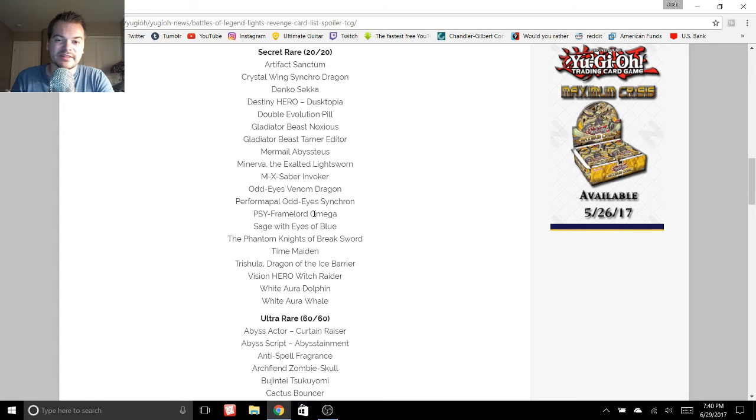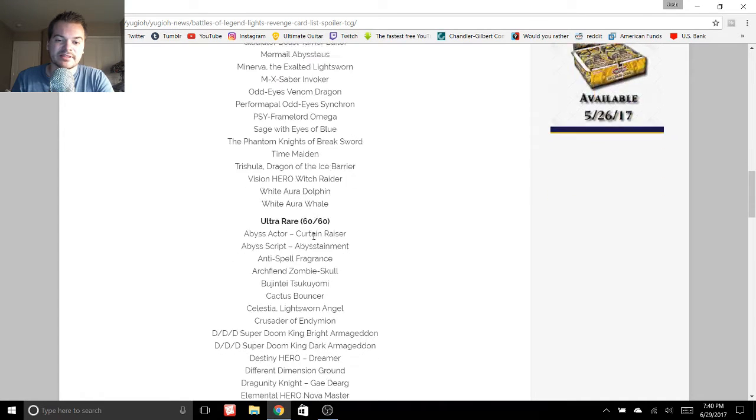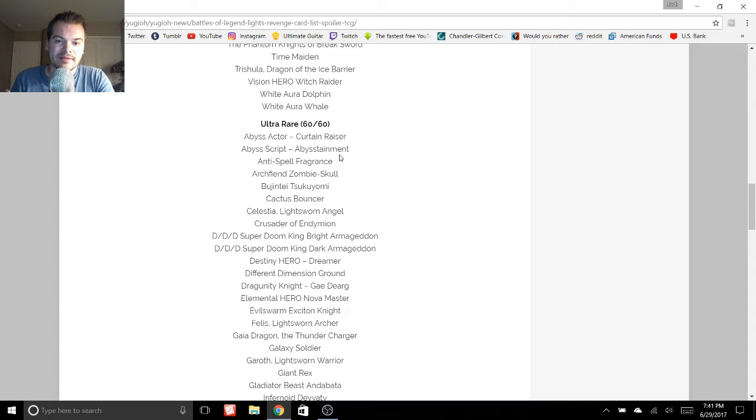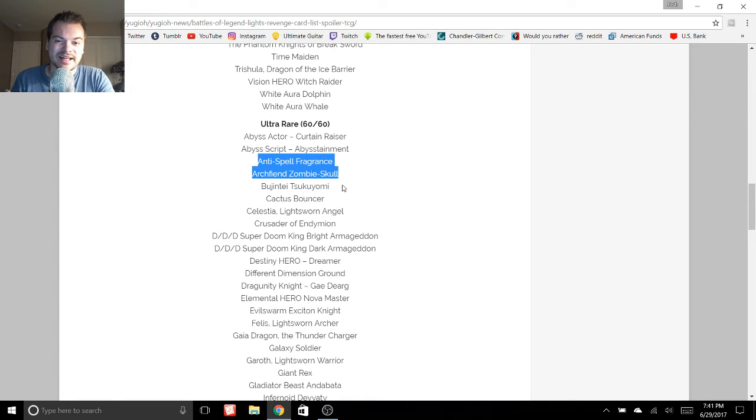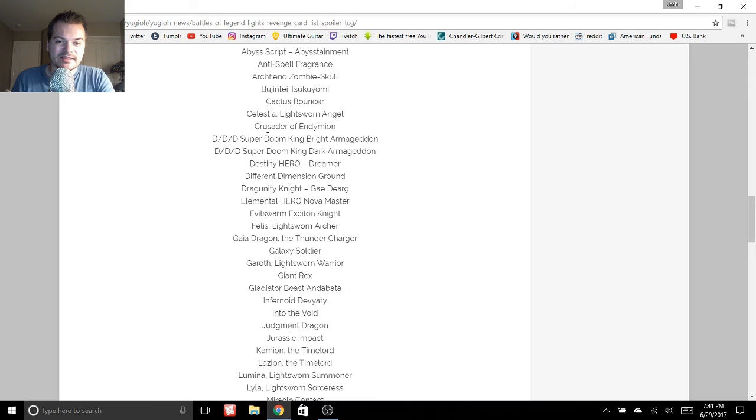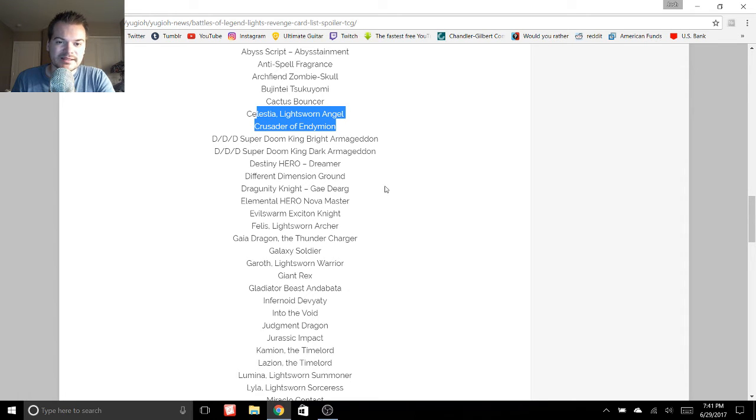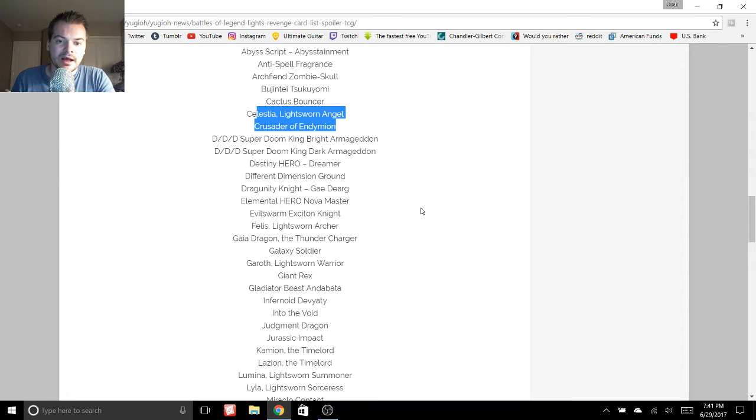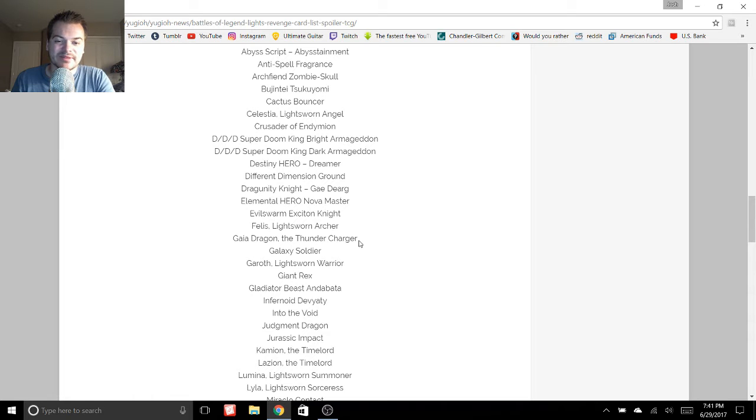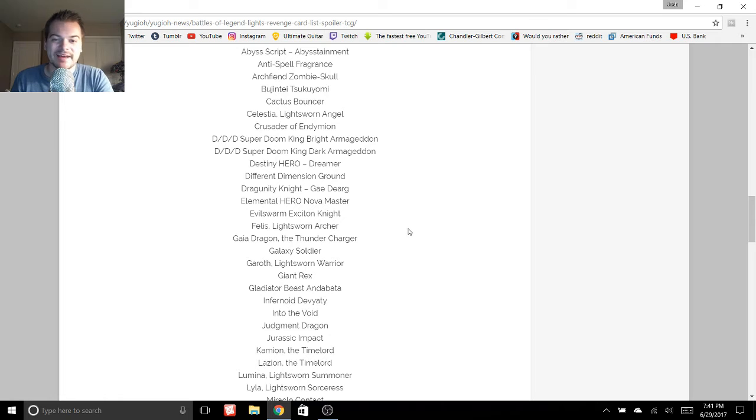Interesting stuff in here as well. For our Ultras, I'm very excited for Anti-Spell Fragrance. That's going to be huge. As well as Cactus Bouncer. We also got some Light Sworns. Celestia and I think Judgment Dragon's in here. He's somewhere on the list. Exiton. I think that's pretty neat as well. I don't have any.